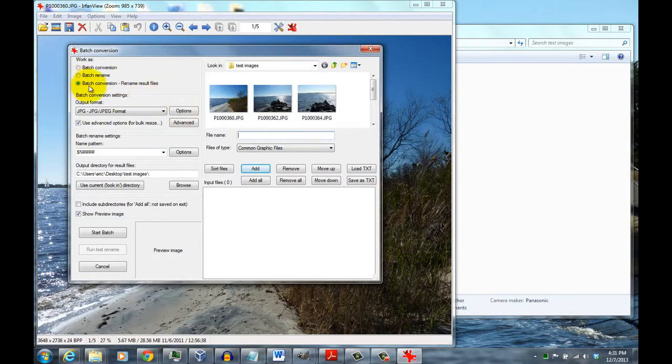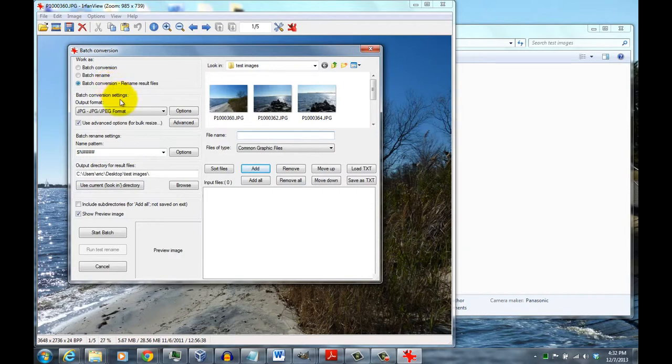For this, you want to choose Batch Conversion Renaming Result Files. Then it will keep the original files with the same name, with their original name, and then just change the name for the smaller files.